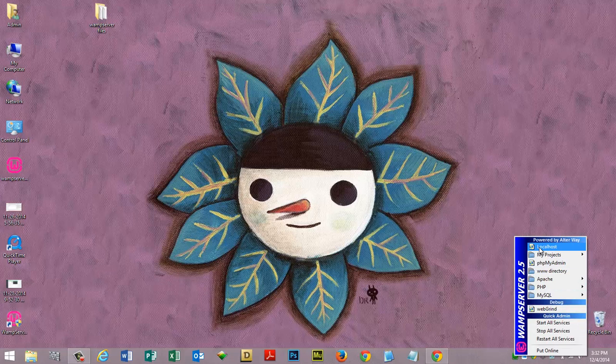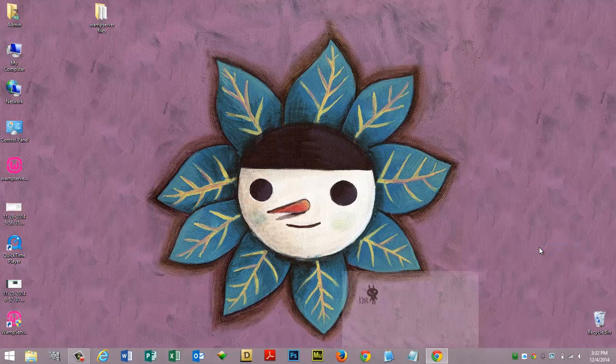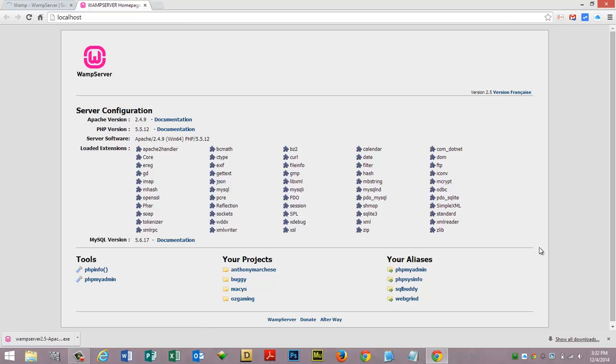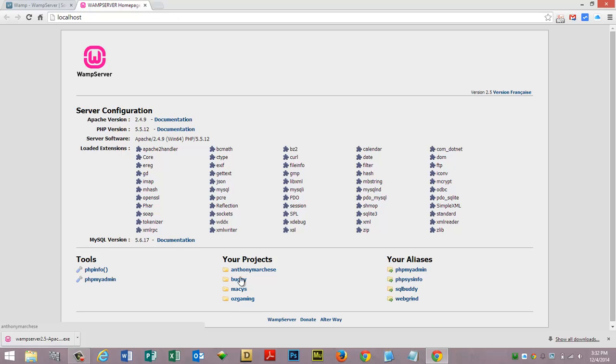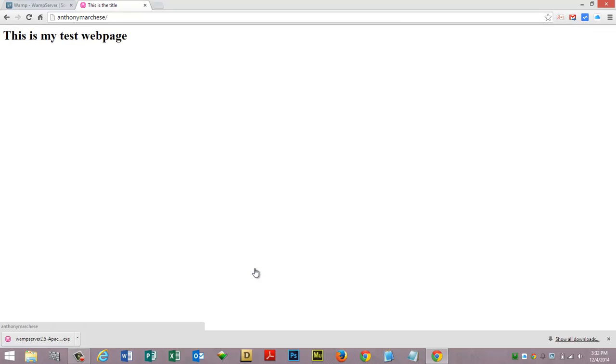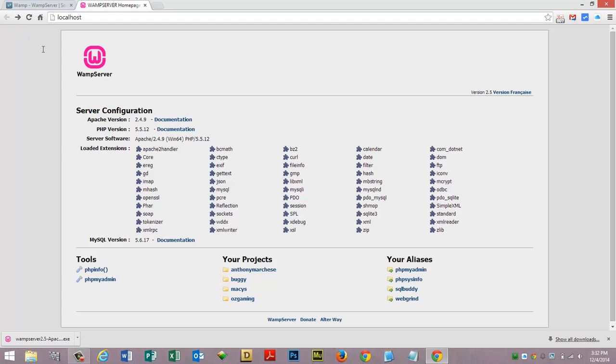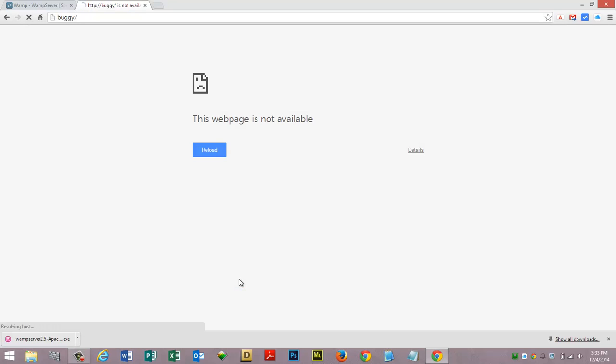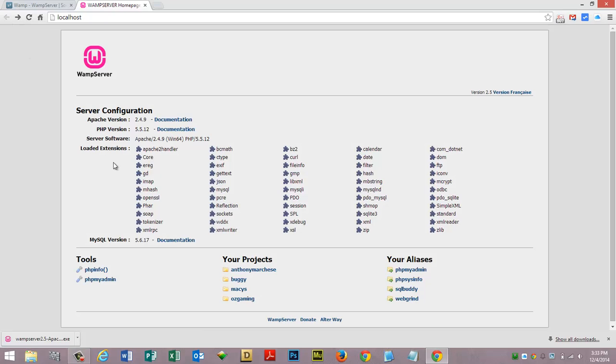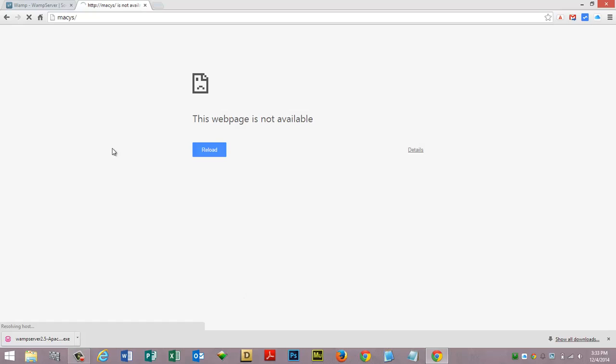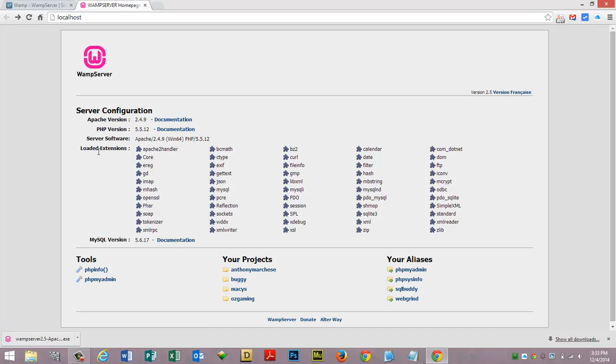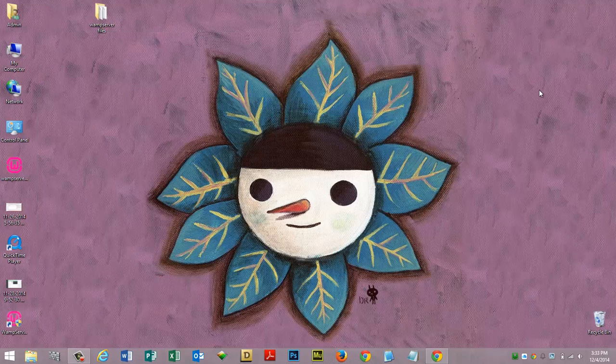As you can see I have a few projects already in here. Now if we click on these projects, this is my test webpage, an HTML page. Buggy is actually a PHP document, Macy's is also a PHP document, and Ozgaming is a WordPress site.